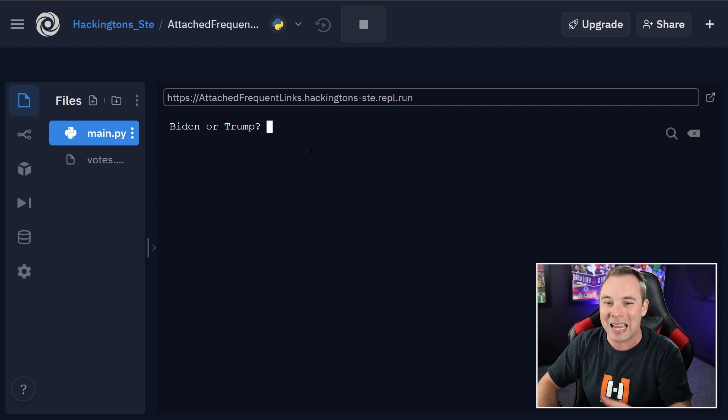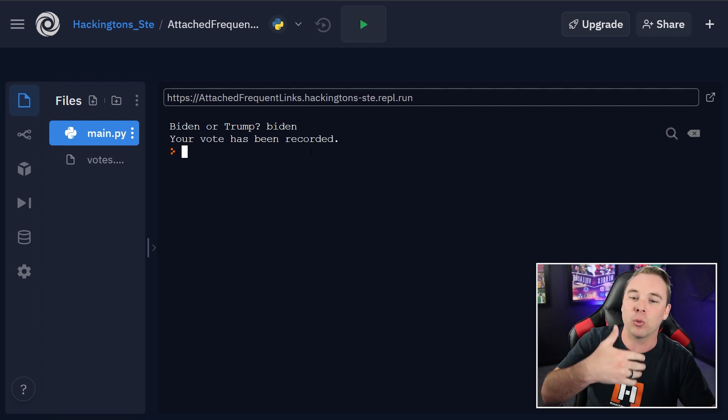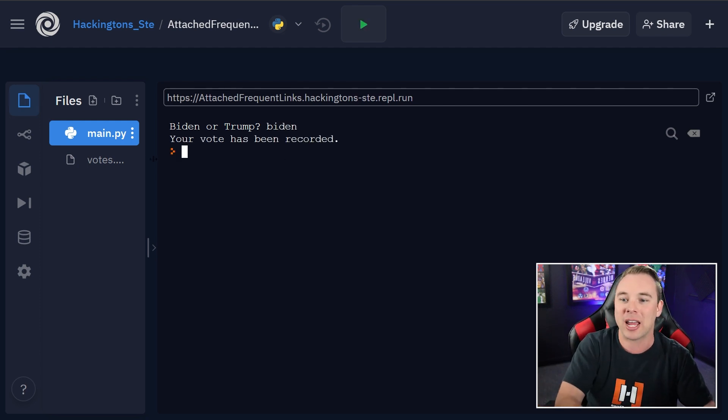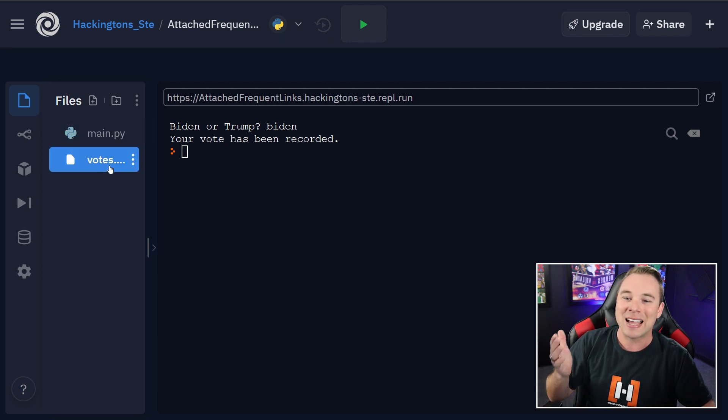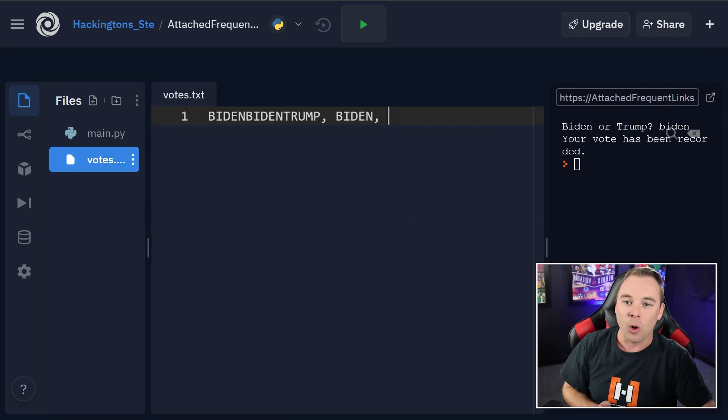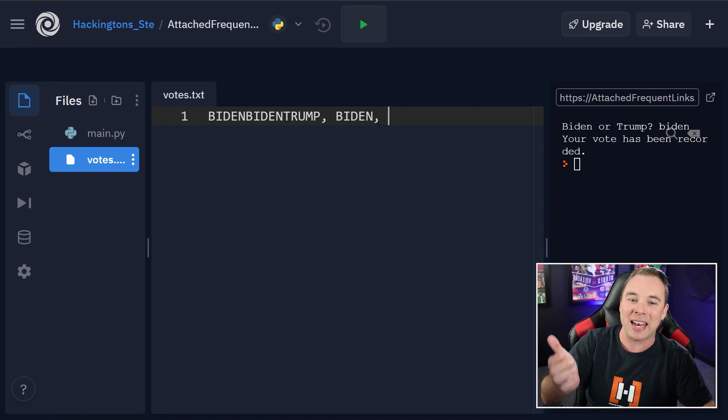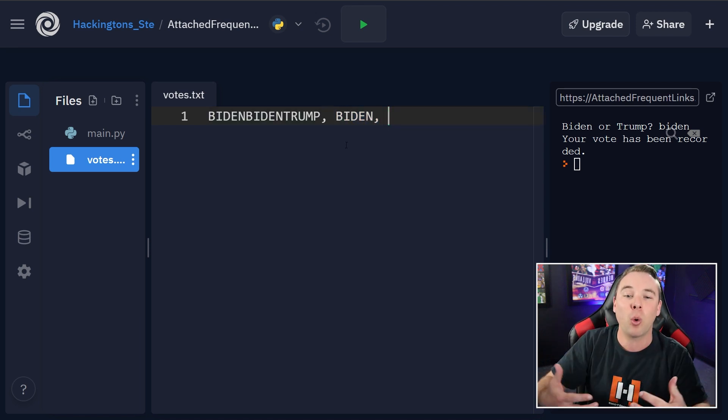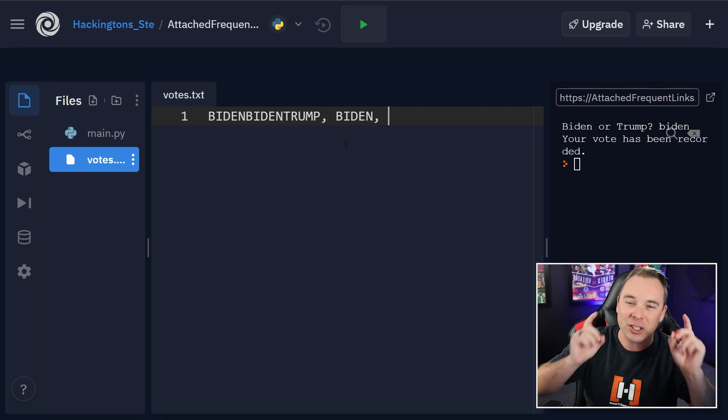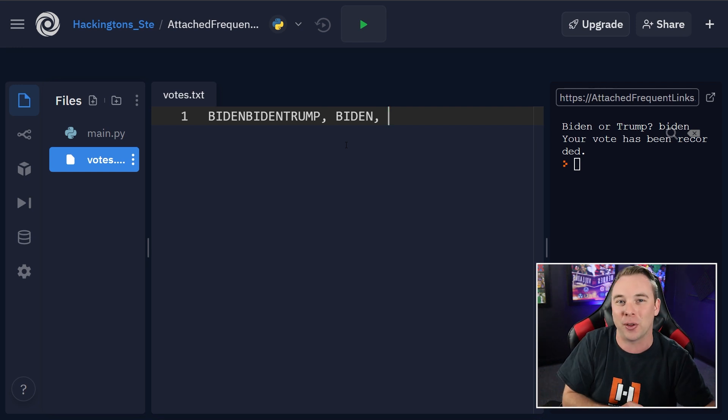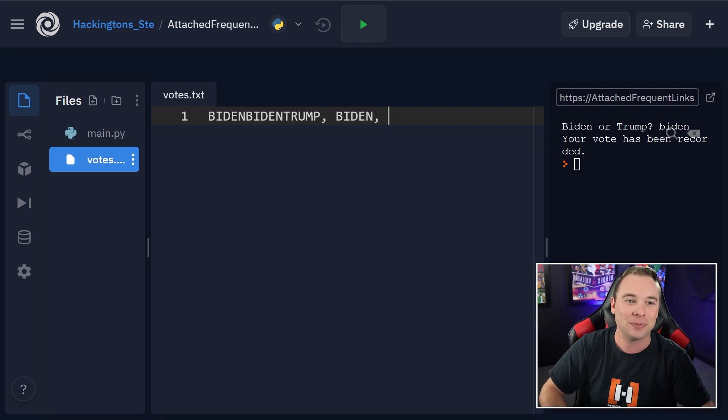And then if we type in anything we want, like Biden, it will actually record the vote. And then if we look at our votes.txt file, we can see that it actually recorded the vote. And this will record no matter who answers the question, as long as they follow the link. Let's get started.